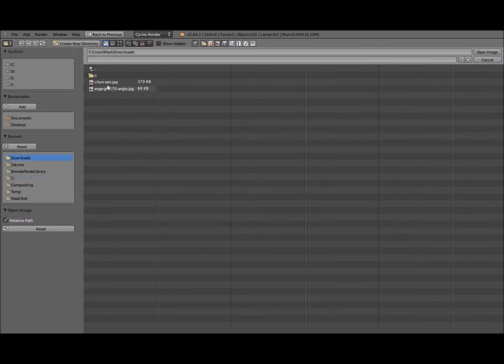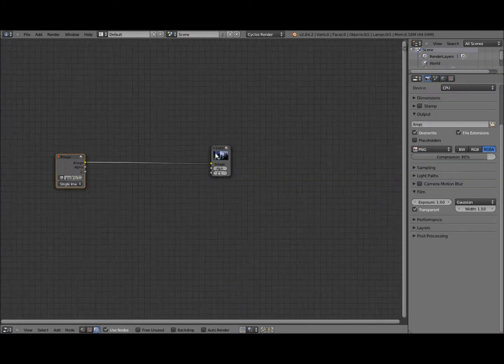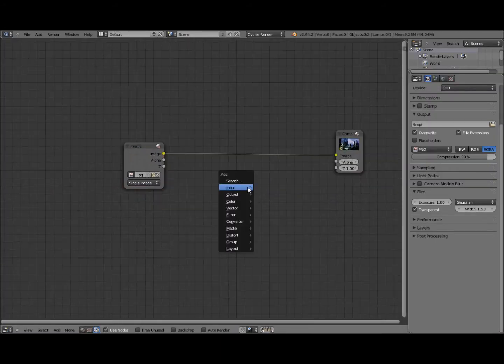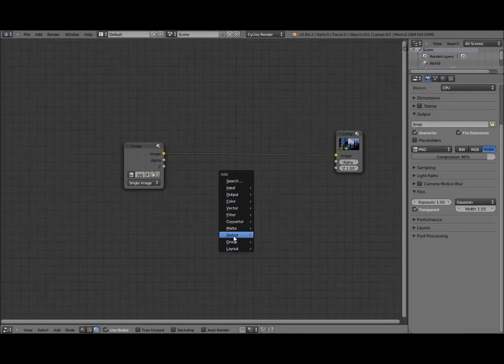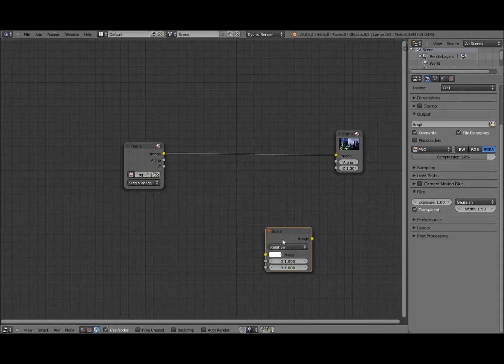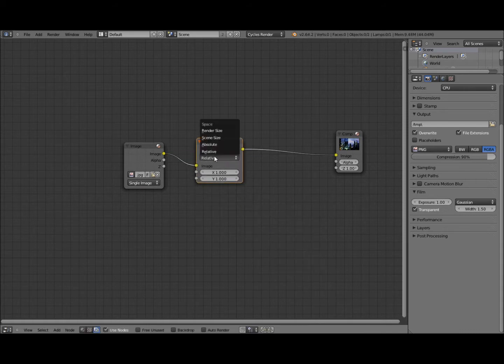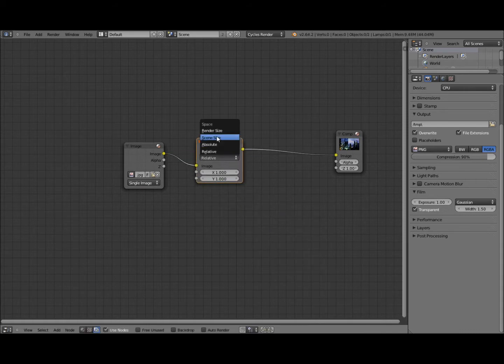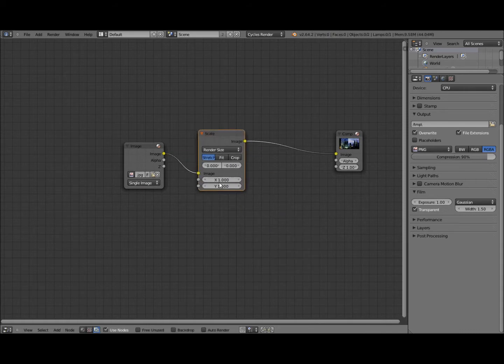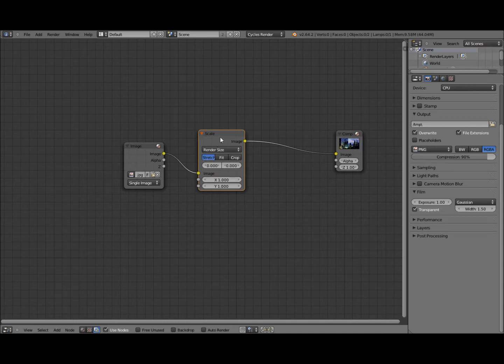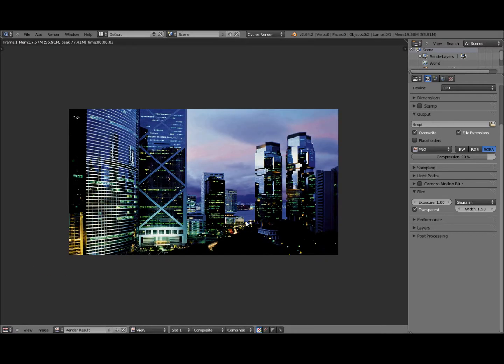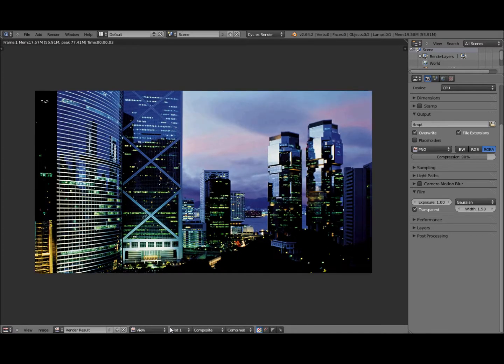Open up our image. A good starting point is a cityscape like I've got here. We want a scale node so that we can actually fit the image to our render size because right now it's not 1080p, it's much larger. Put it on stretch and now it fits.